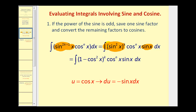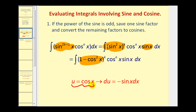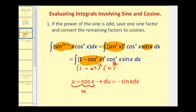Then we'll take the even powers of sine and convert them to one minus cosine squared. If we let u equal cosine x, here we'll have a bunch of (1 − u²) terms, and here we'll have u's. Since du equals negative sine x dx, we can replace all of this with negative du. Let's go ahead and give it a try.